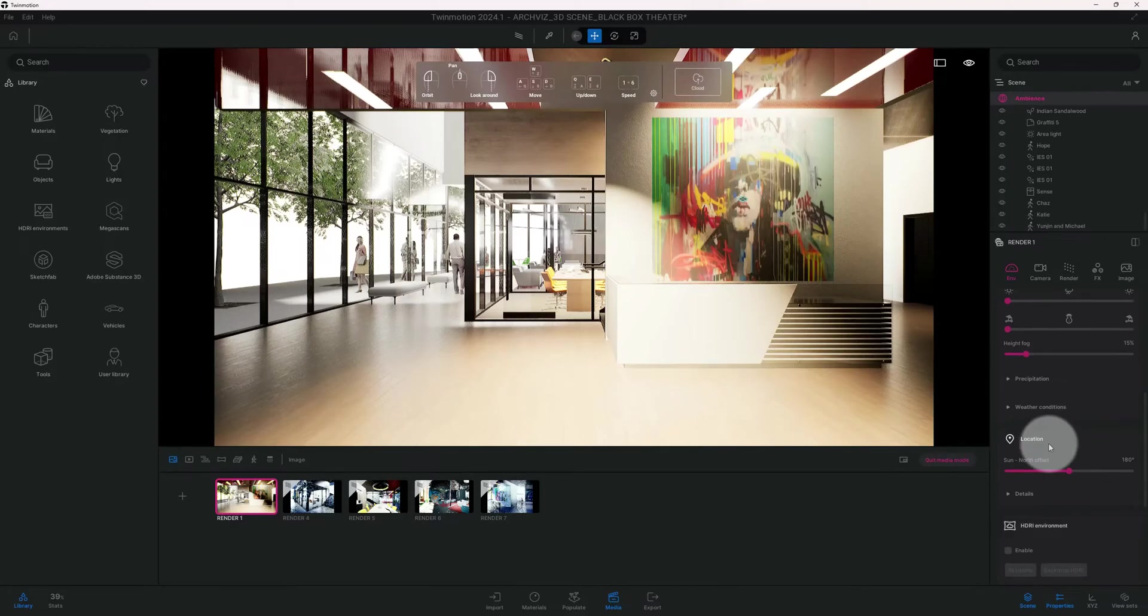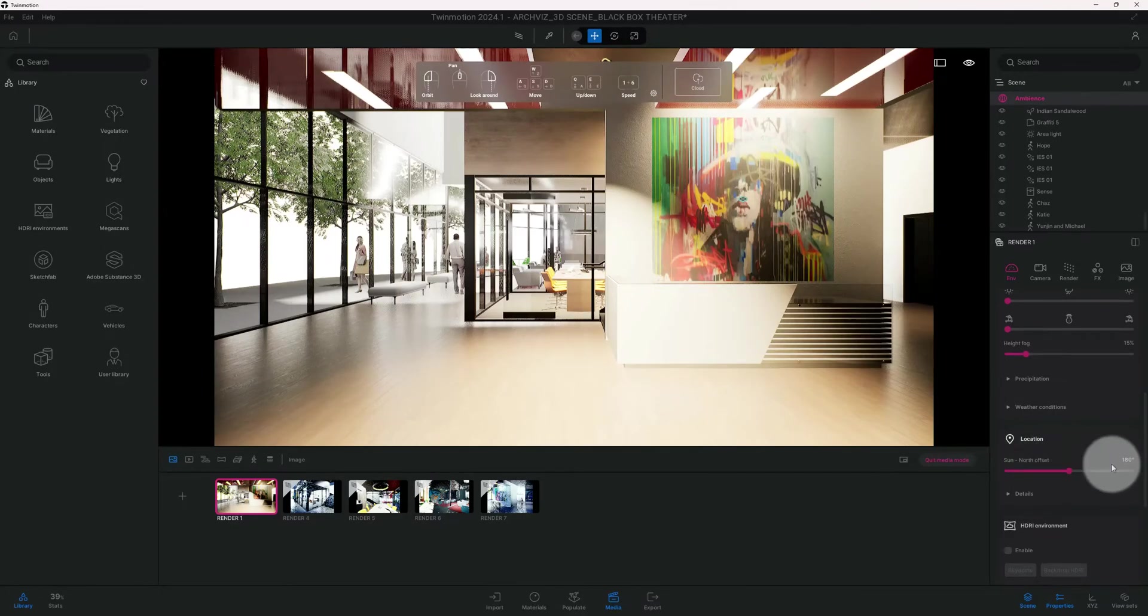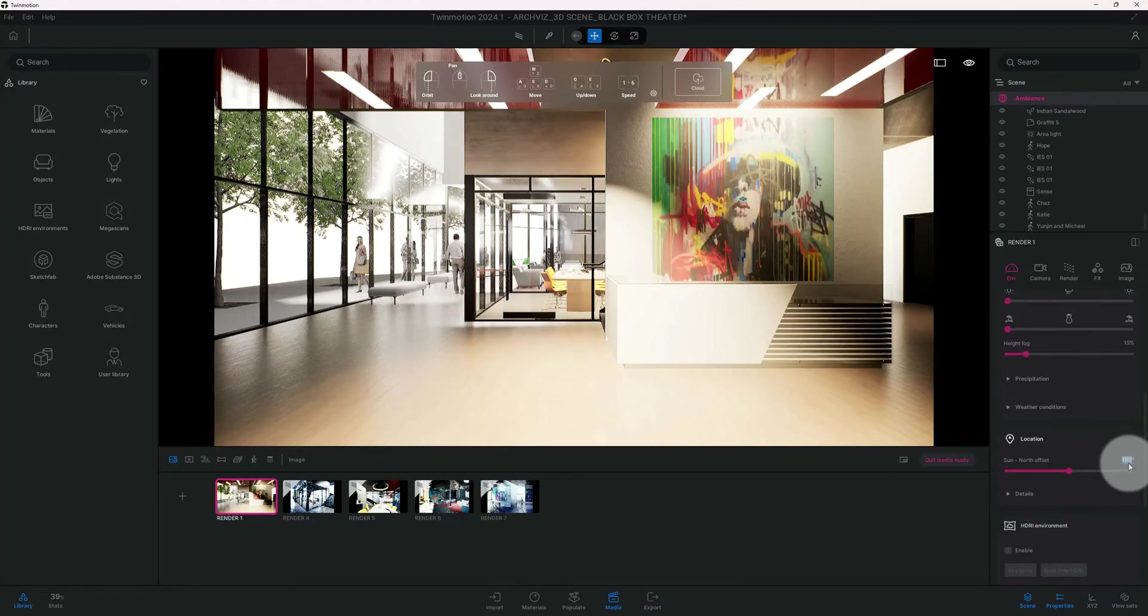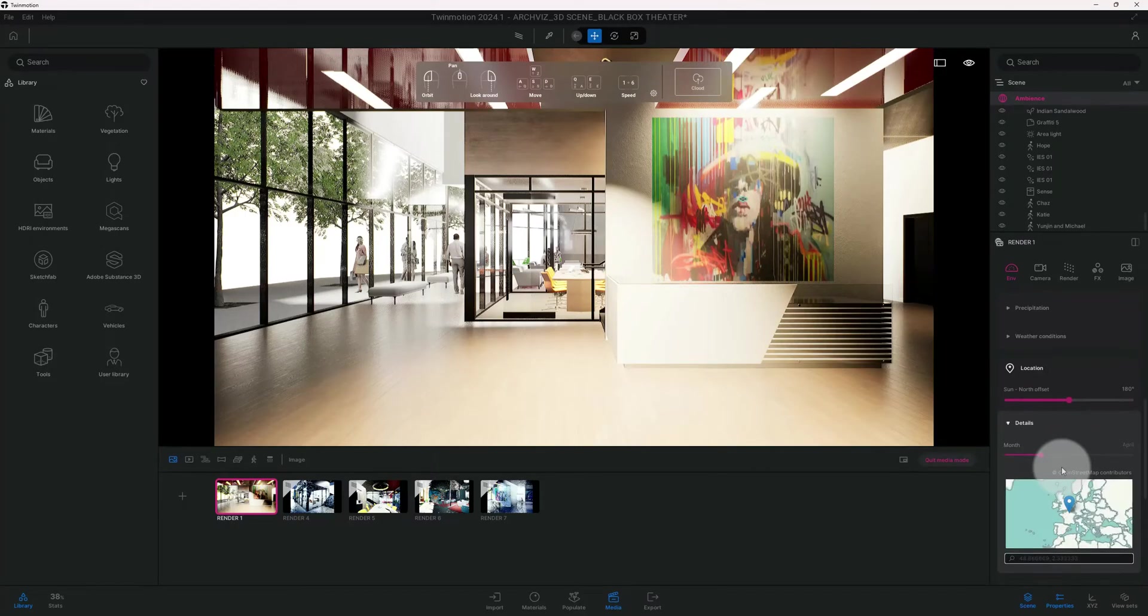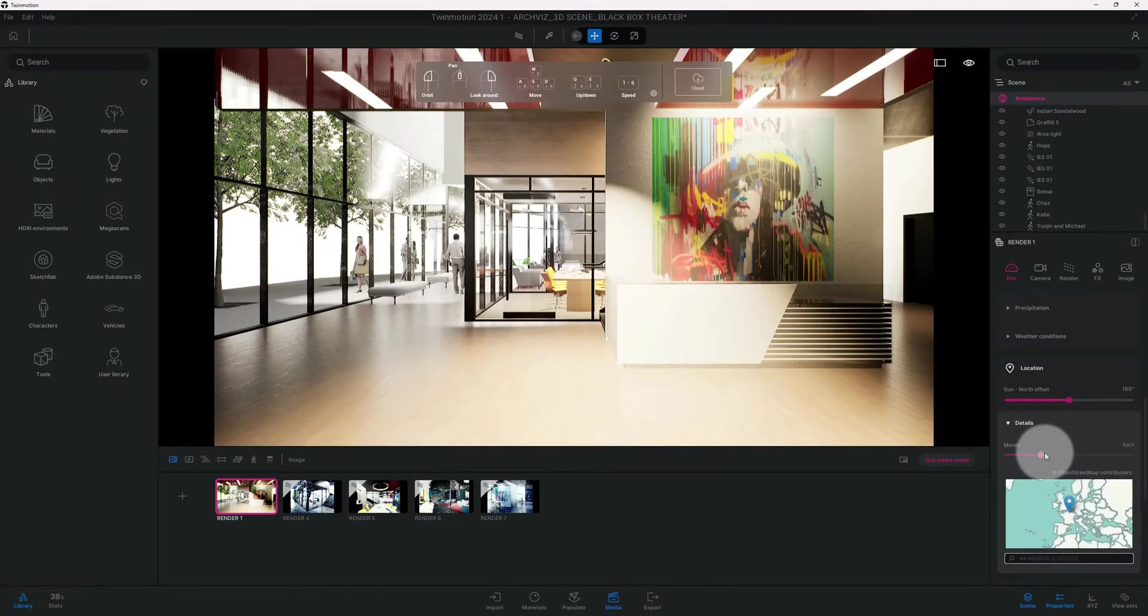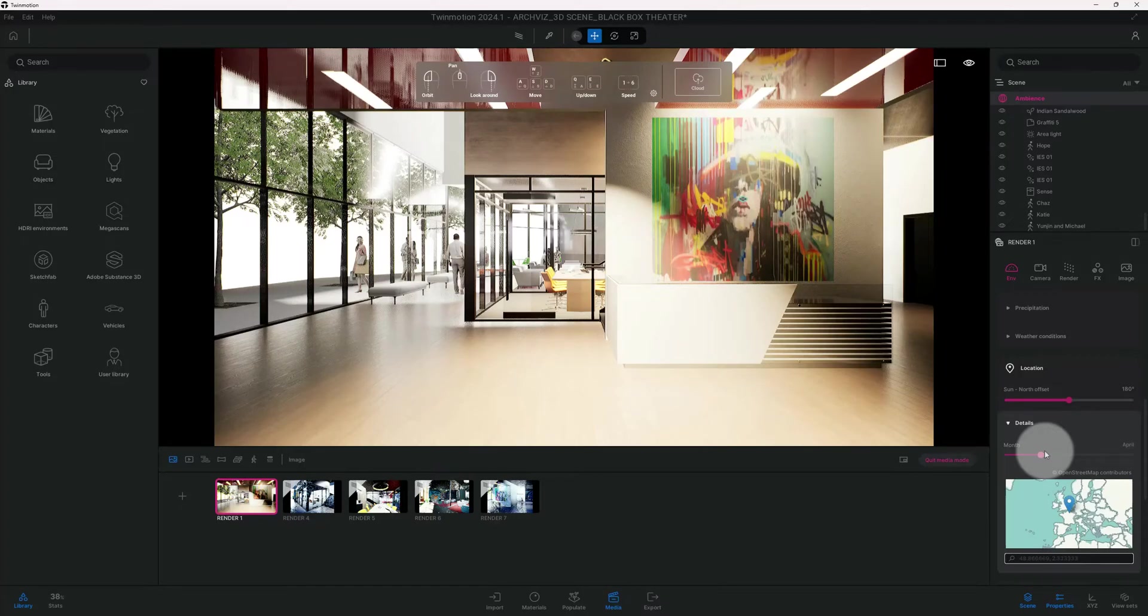Right now my sun north offset is at 180 degrees, I'm going to switch it to... and when I'm always going into the details and the month, I'm always changing the month to where we are currently. So right now we are in June.